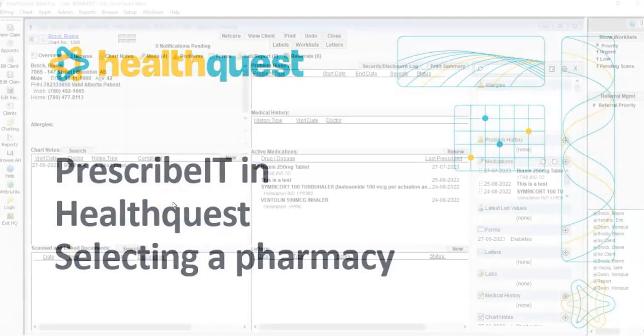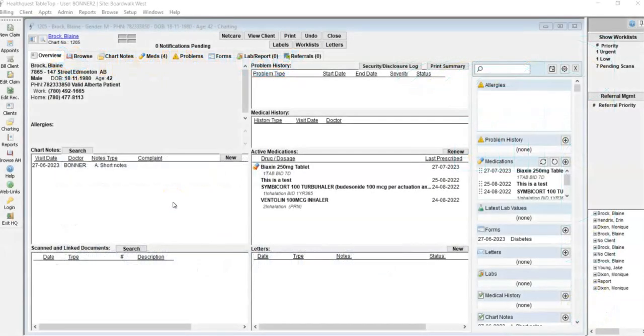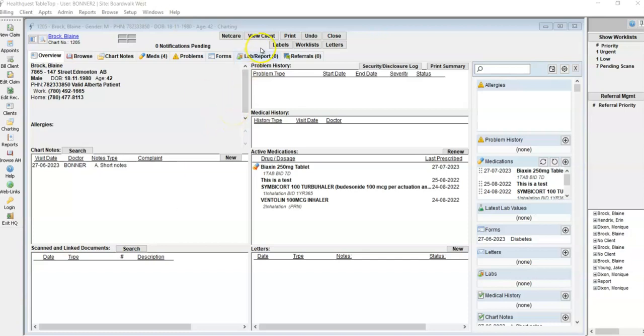Setting up a preferred pharmacy on a patient's chart can be done in a couple of different ways. Depending on your clinic's workflow, the front staff may be able to add this information for you.